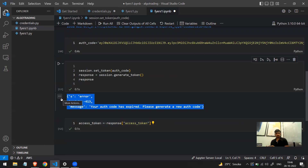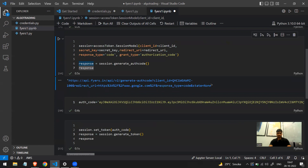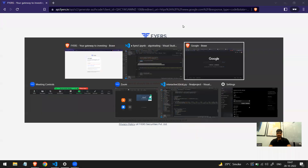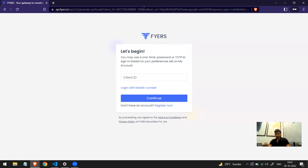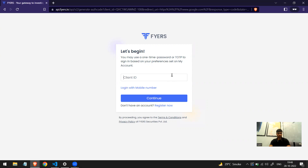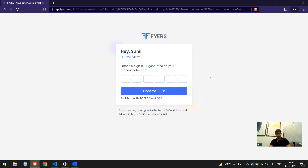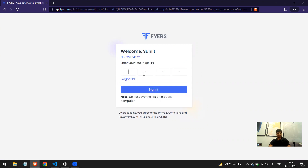If you want the access token again, you need to verify yourself again and get a new auth code. I'll run the generate_auth_token code — it gives me a link. This time instead of the browser where I'm already logged in, I'll open it in an incognito tab. When opened there, it asks me to enter my client ID. I'll paste my client ID, then enter the six-digit TOTP from my mobile phone, which changes every few seconds.